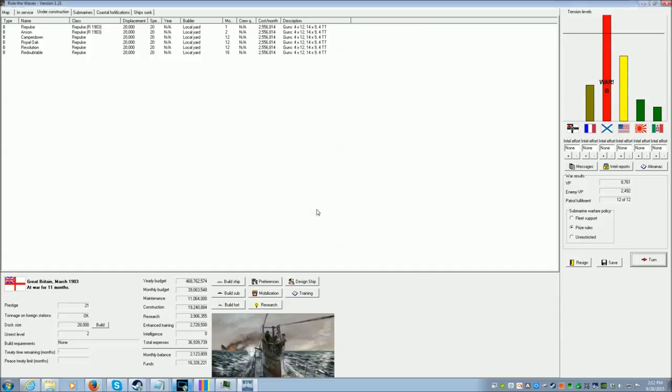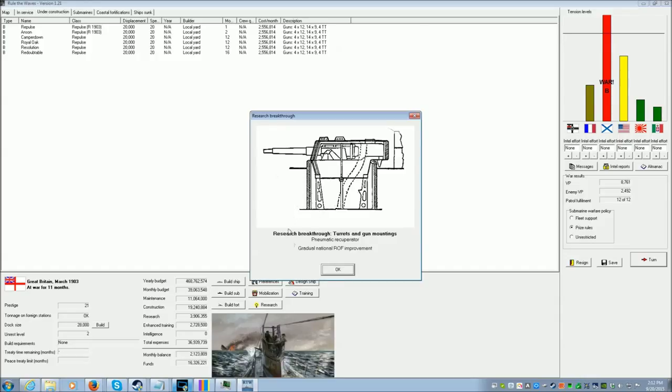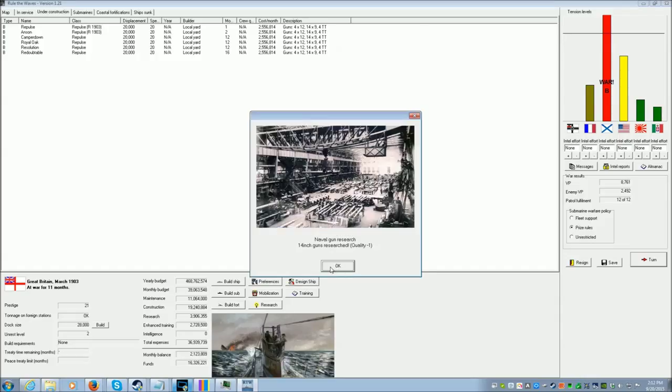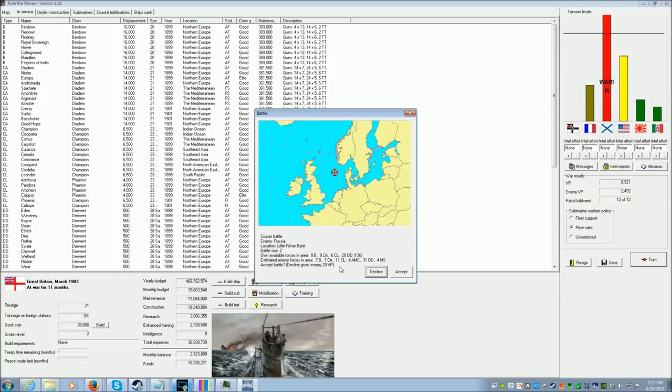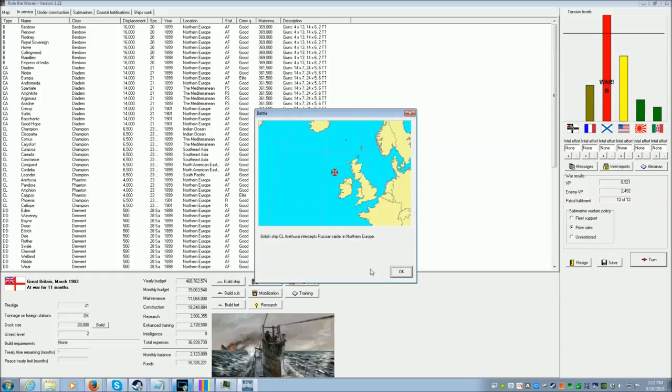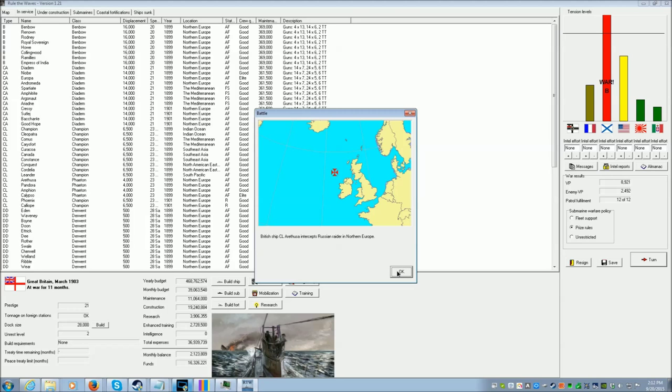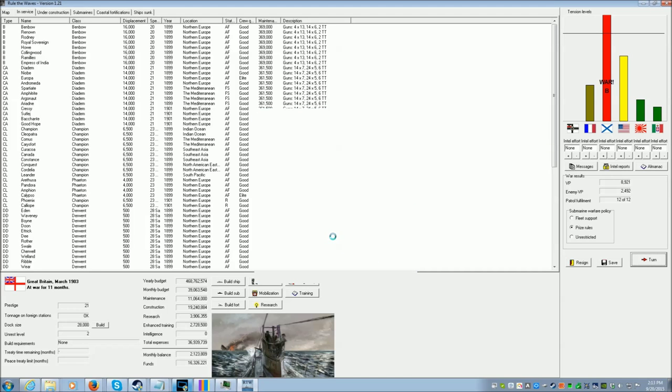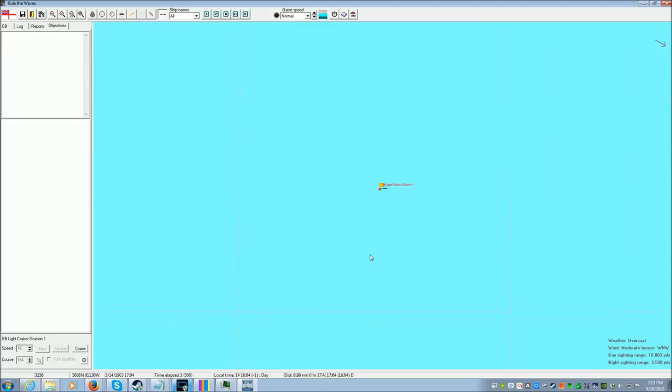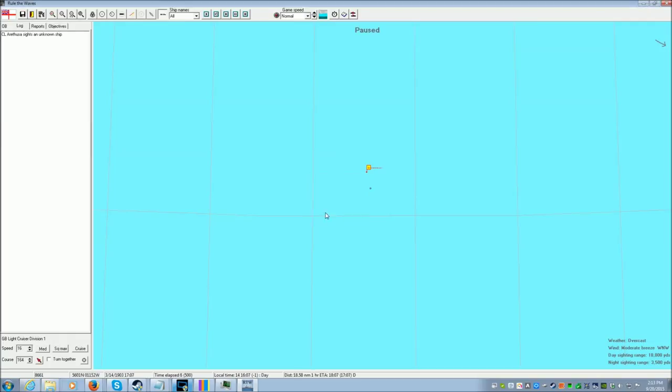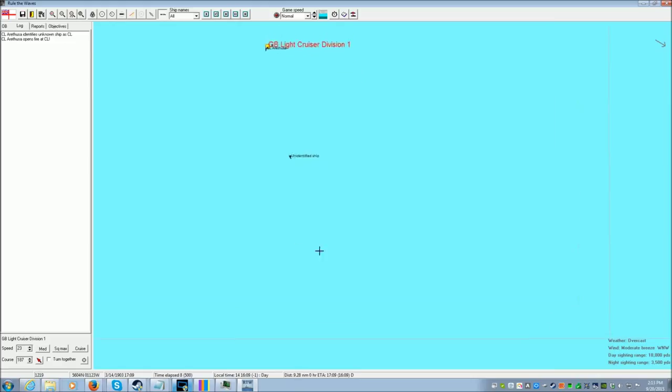Under construction, yes. Add that. 14-inch guns of minus-one quality. Brilliant. I am not doing battles. So, let's see here. Grab you. You're going in. Unknown ship sighted. Maximum speed. Go in. What are you intercepting?